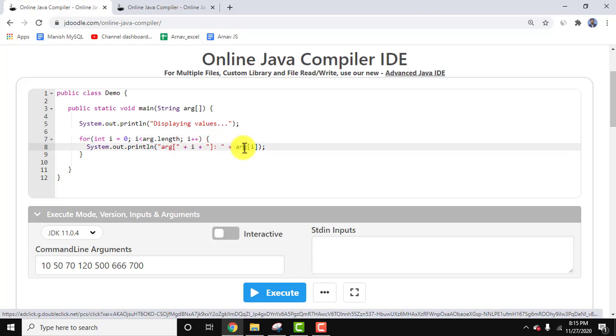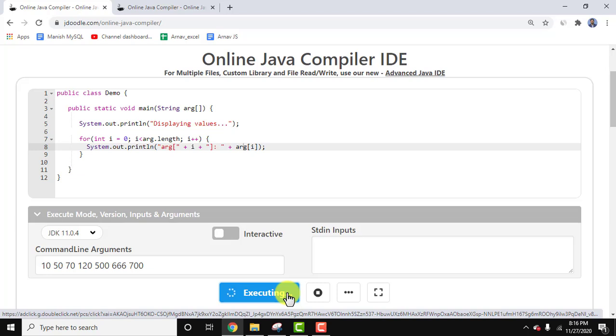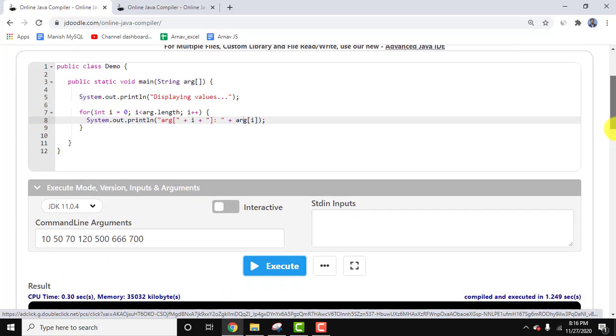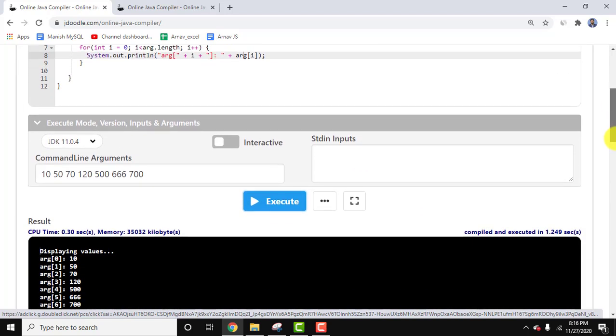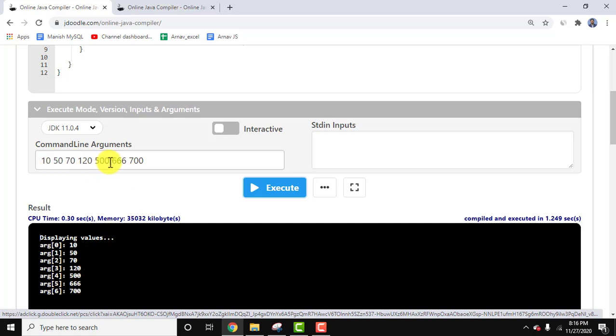Now let's see the output. You can see we added seven arguments and all of them printed one by one: 10, 50, 70, 120, 500, 666, 700. Along with that, the CPU time is visible, how much memory it consumed, and the compile time.